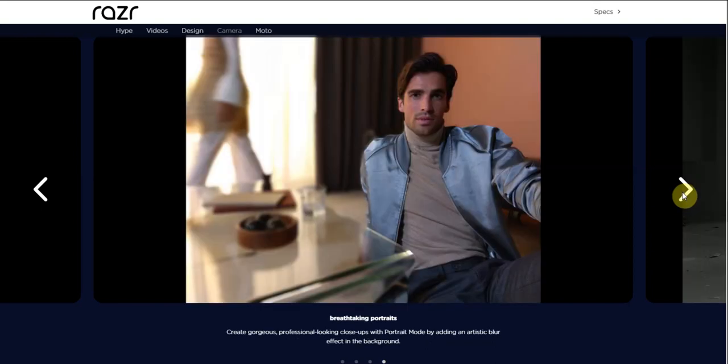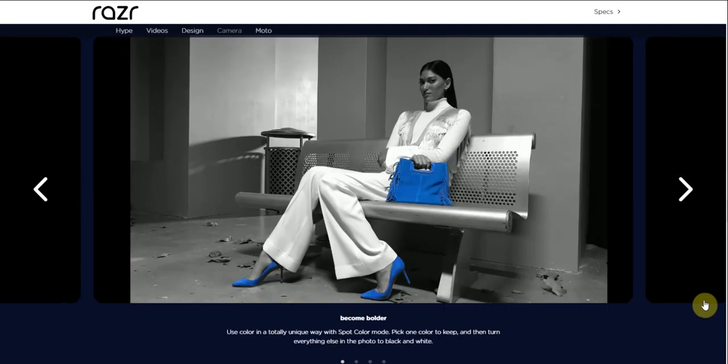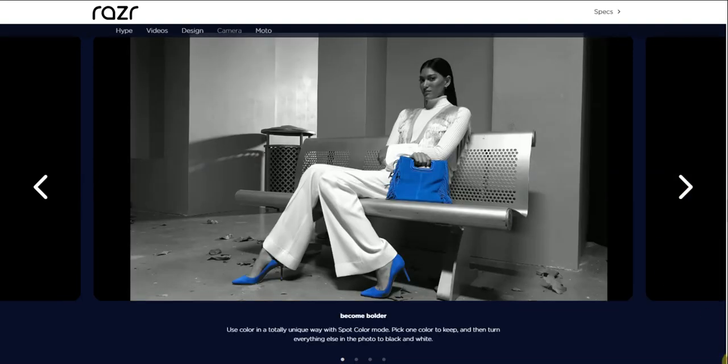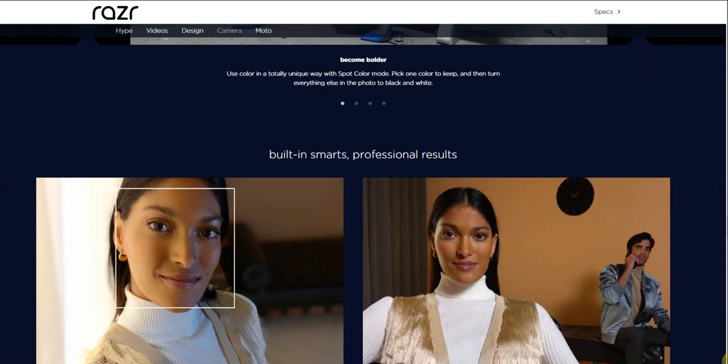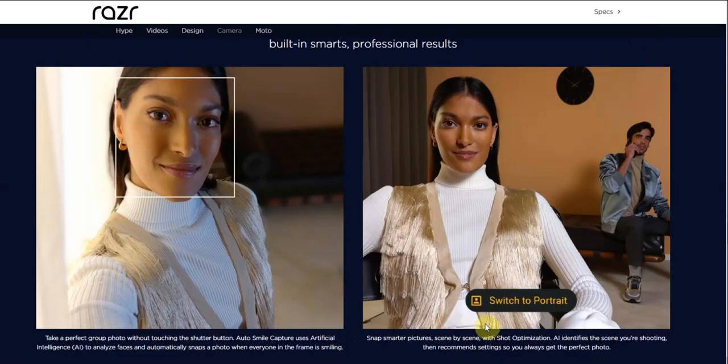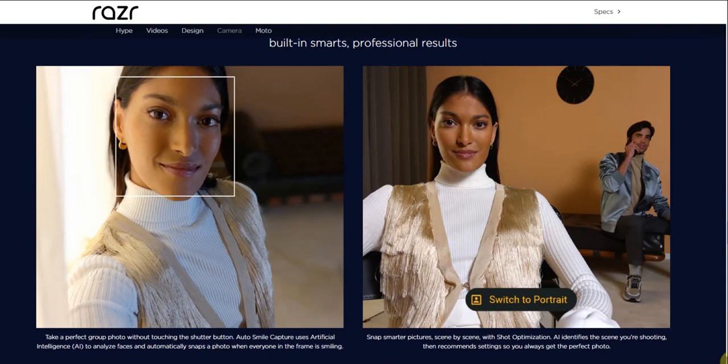Breathtaking portraits - create gorgeous professional-looking close-ups with portrait mode by adding an artistic blur effect in the background.